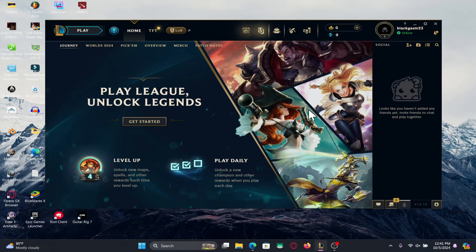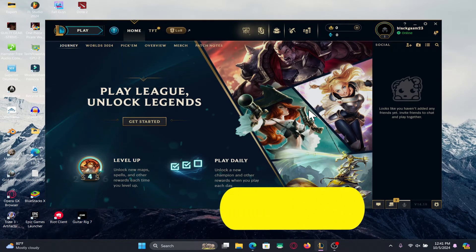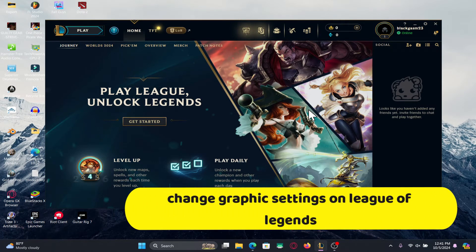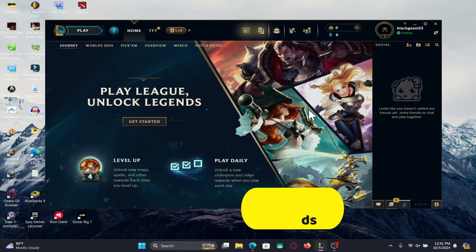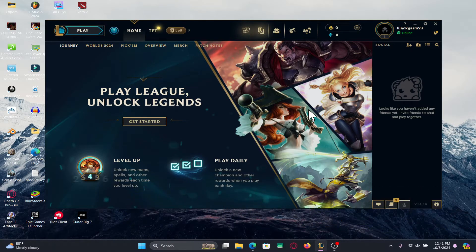Hello everyone and welcome back to another video from Crazy Gamer. In this video I'm going to show you how to change the graphic settings within the League of Legends game. So let's get started right away.